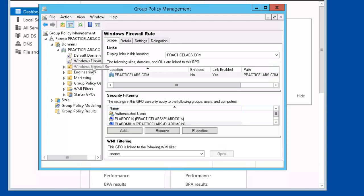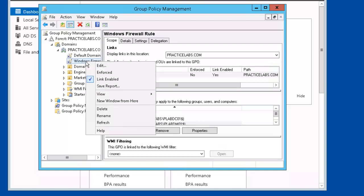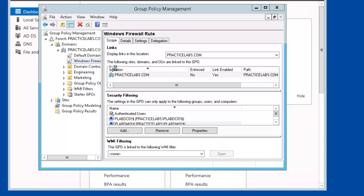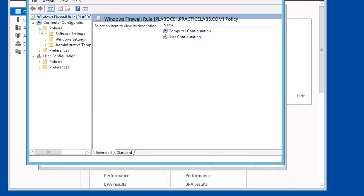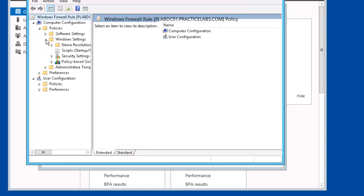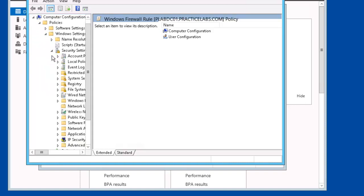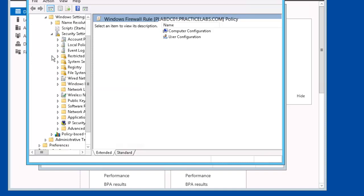Next we're going to go back to our Windows Firewall Rule, right mouse click, select Edit. We're going to go to Computer Configuration, Policies, Windows Settings, Security Settings, Windows Firewall with Advanced Security.